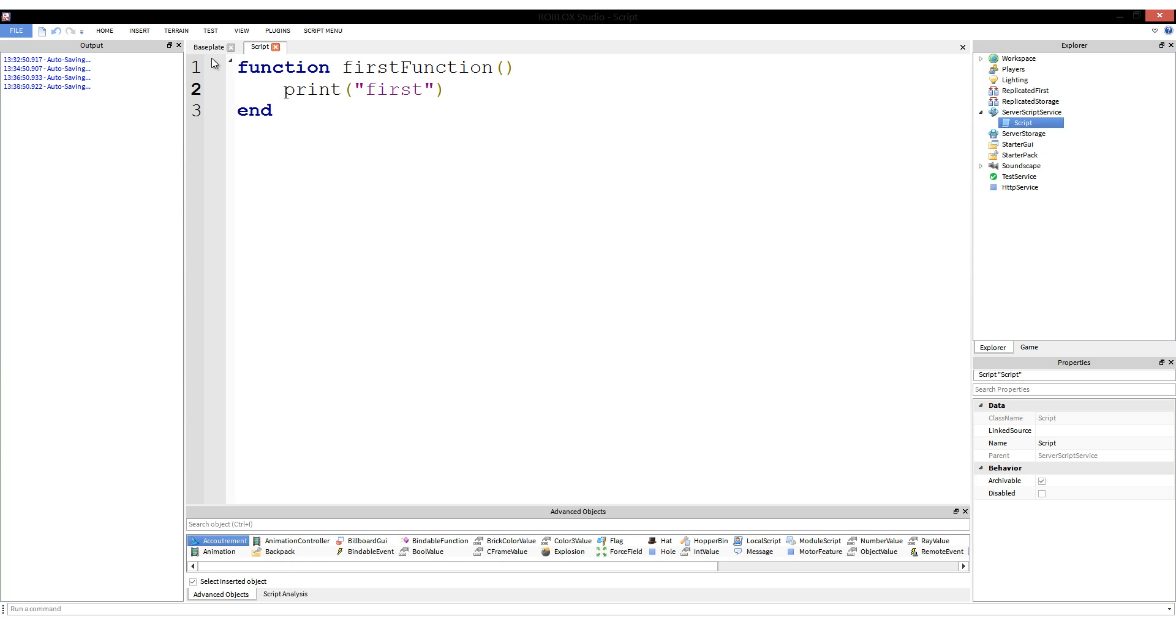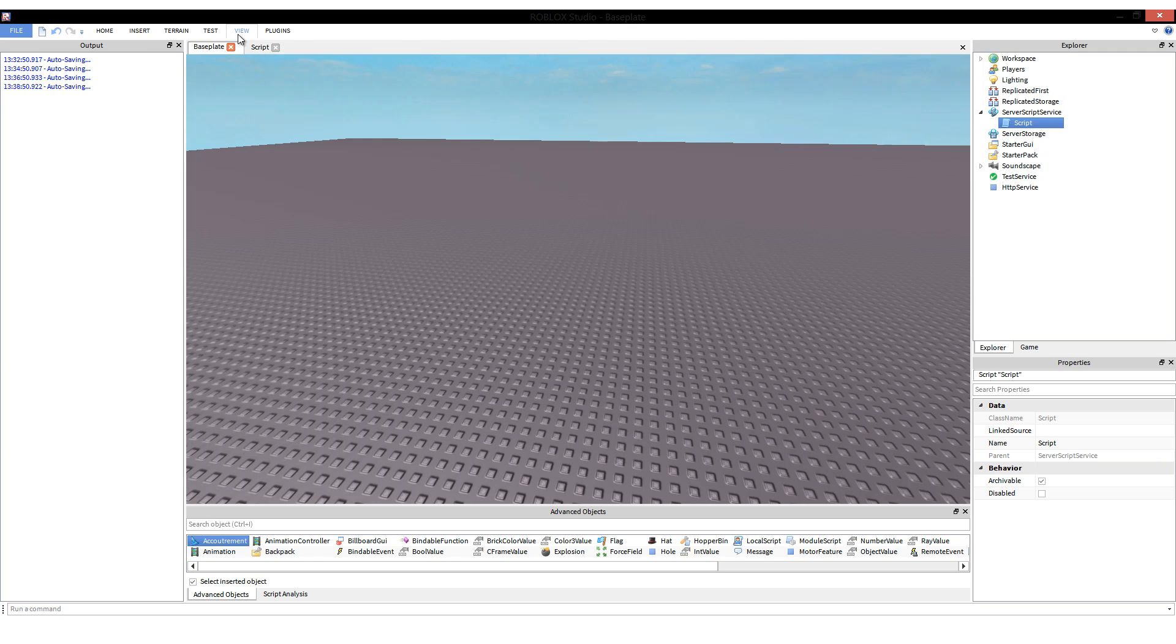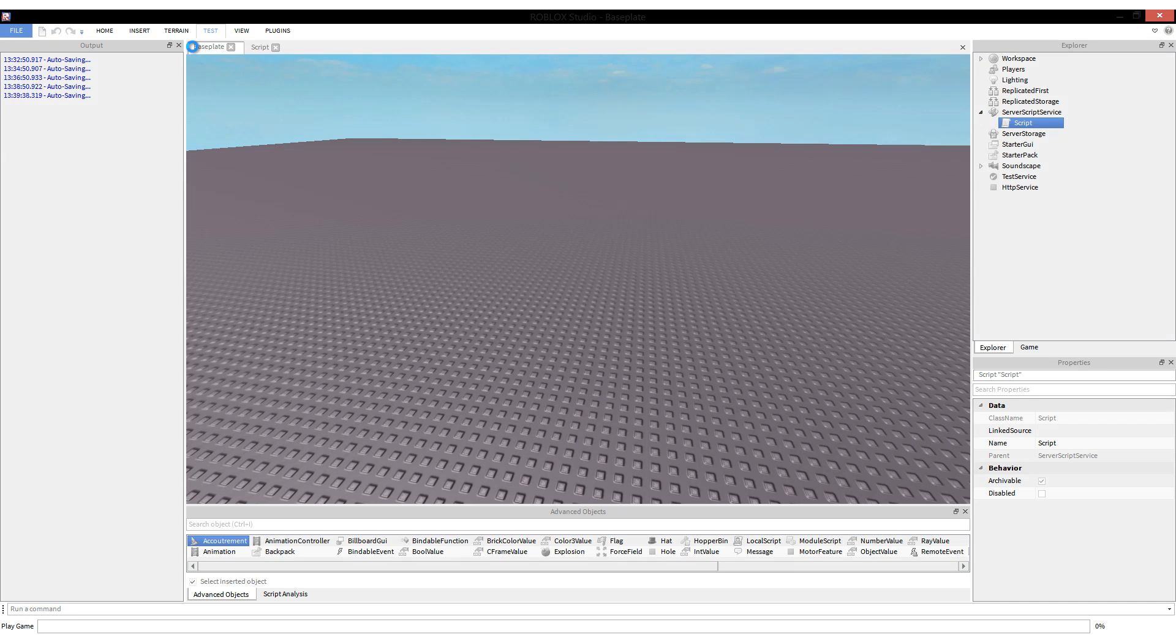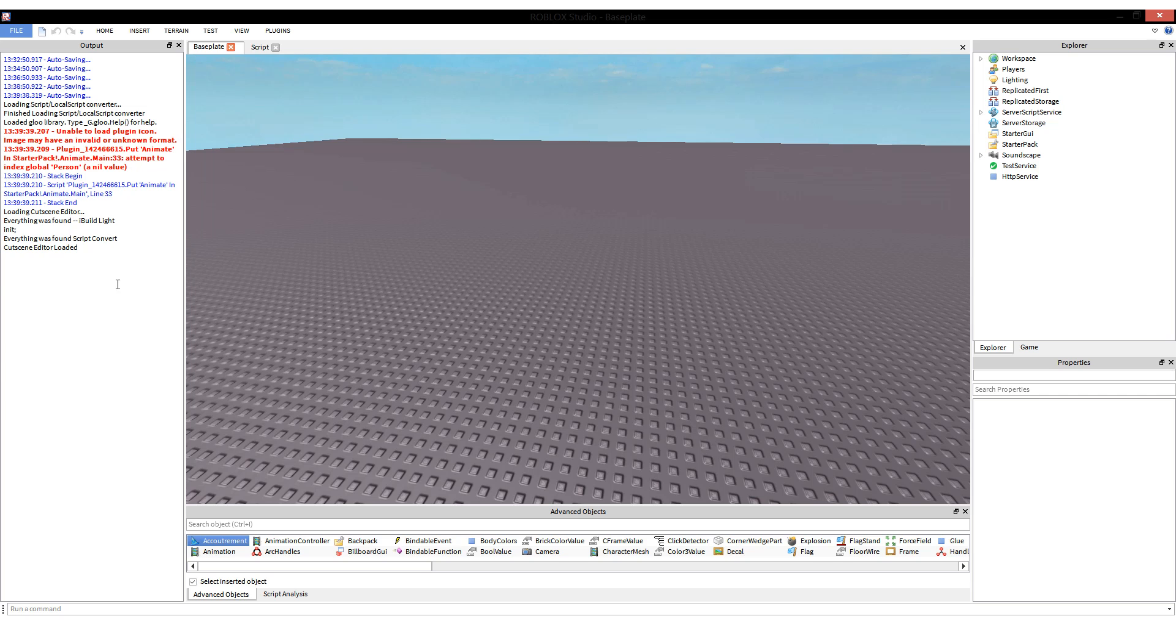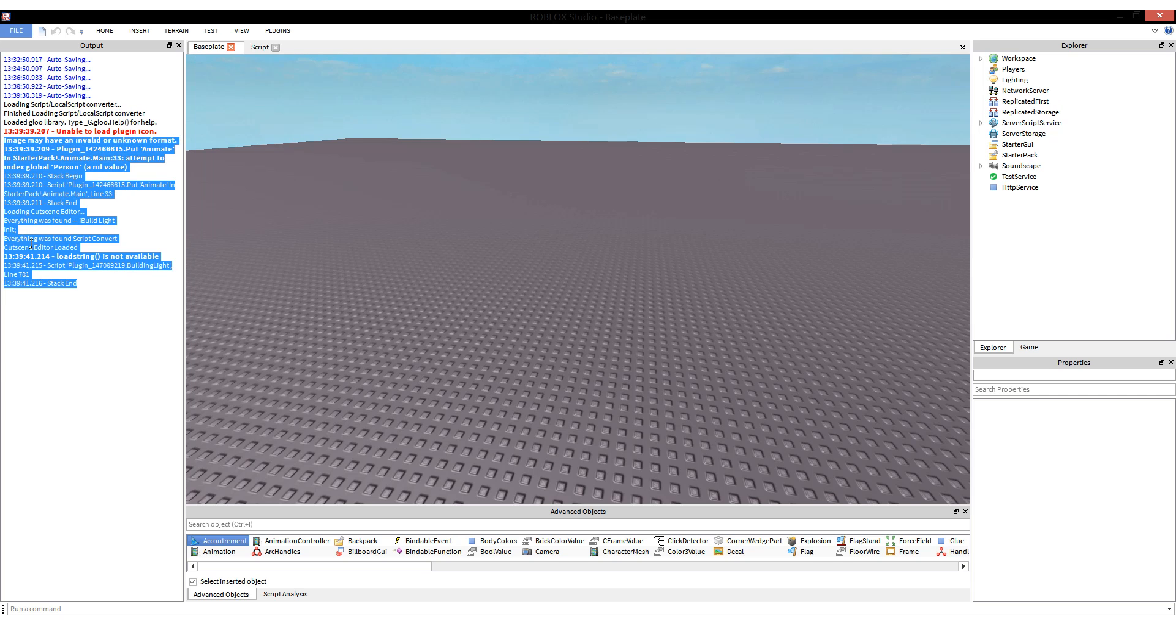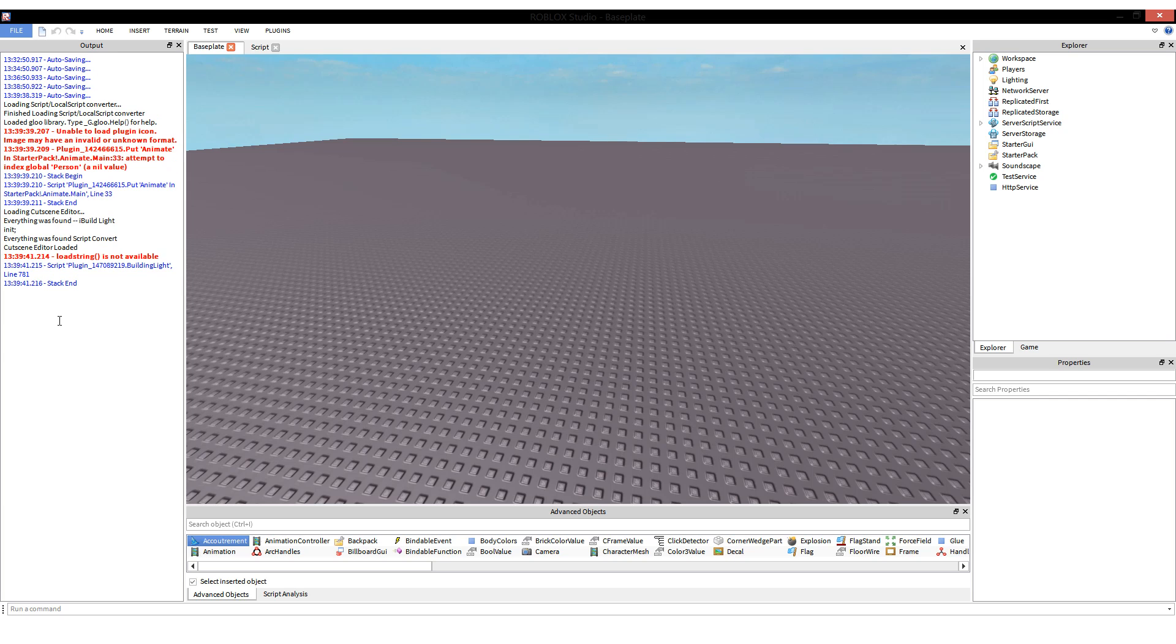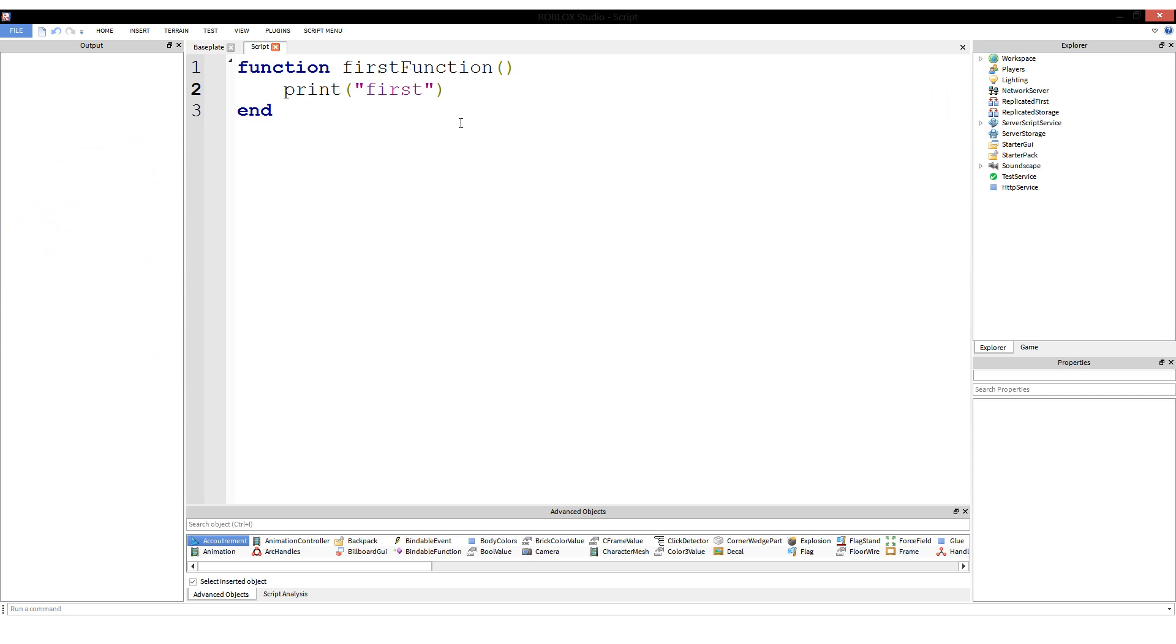So right now, firstFunction, let's anticipate. What do we think will happen here? It should print first to the output, correct? Off of what you know you'd be correct, but you're technically not correct. We're going to press run. We're looking over here, we're looking through all of this stuff in the output, but we don't see first printed anywhere. We don't.